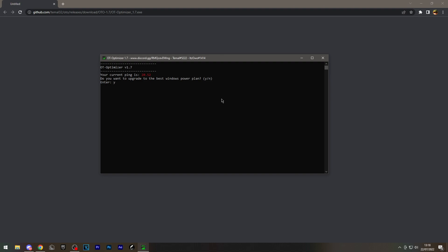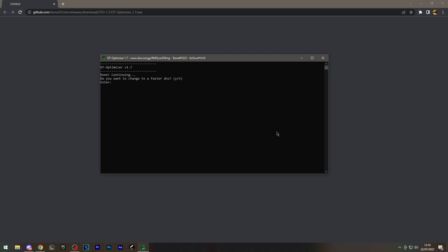First, you're going to upgrade to the best Windows power plan. Now you're going to flush and clean your DNS. Now it's going to ask if you want to improve the TCP connection, so I'm going to press yes. This will change your DNS to Cloudflare.